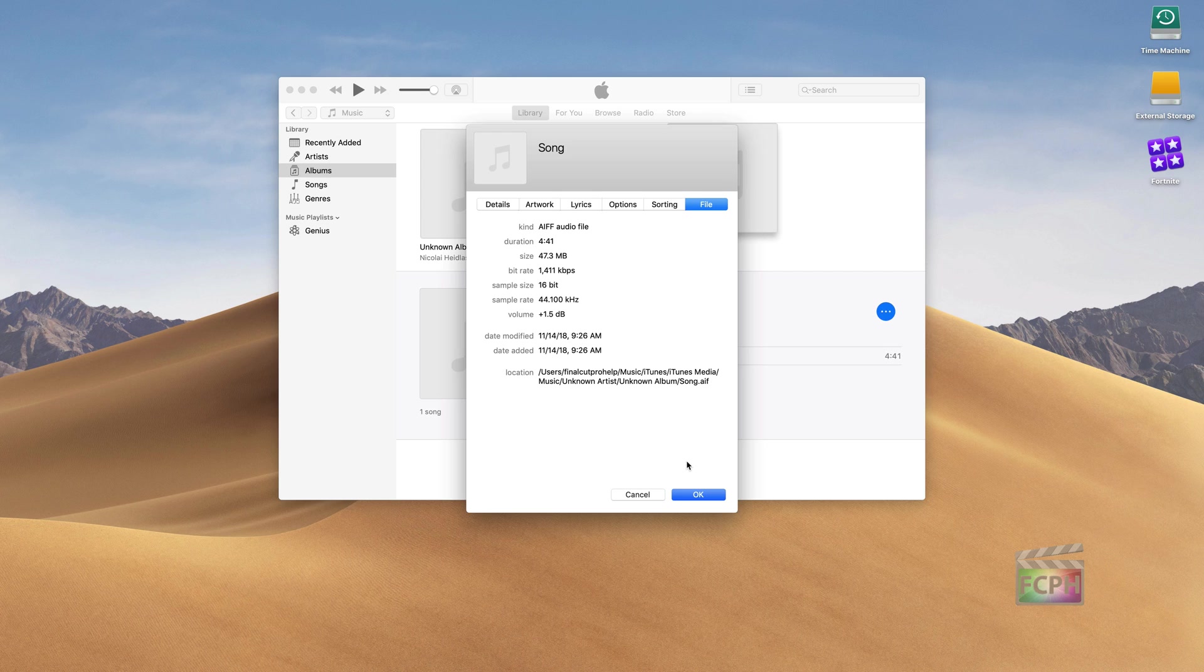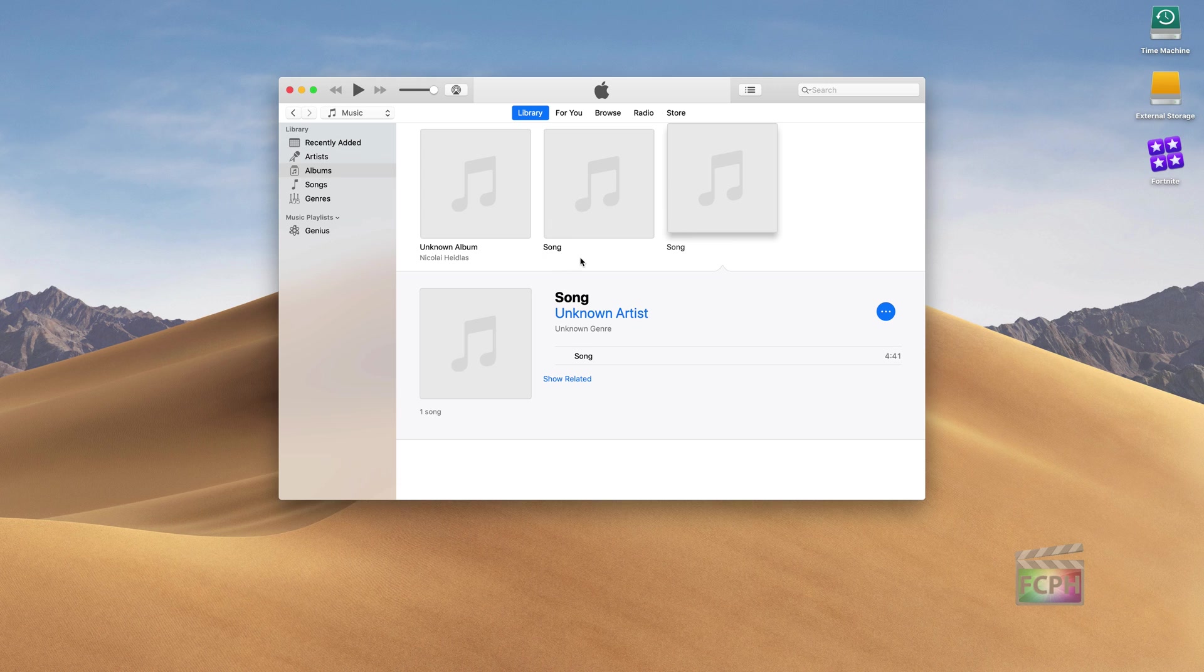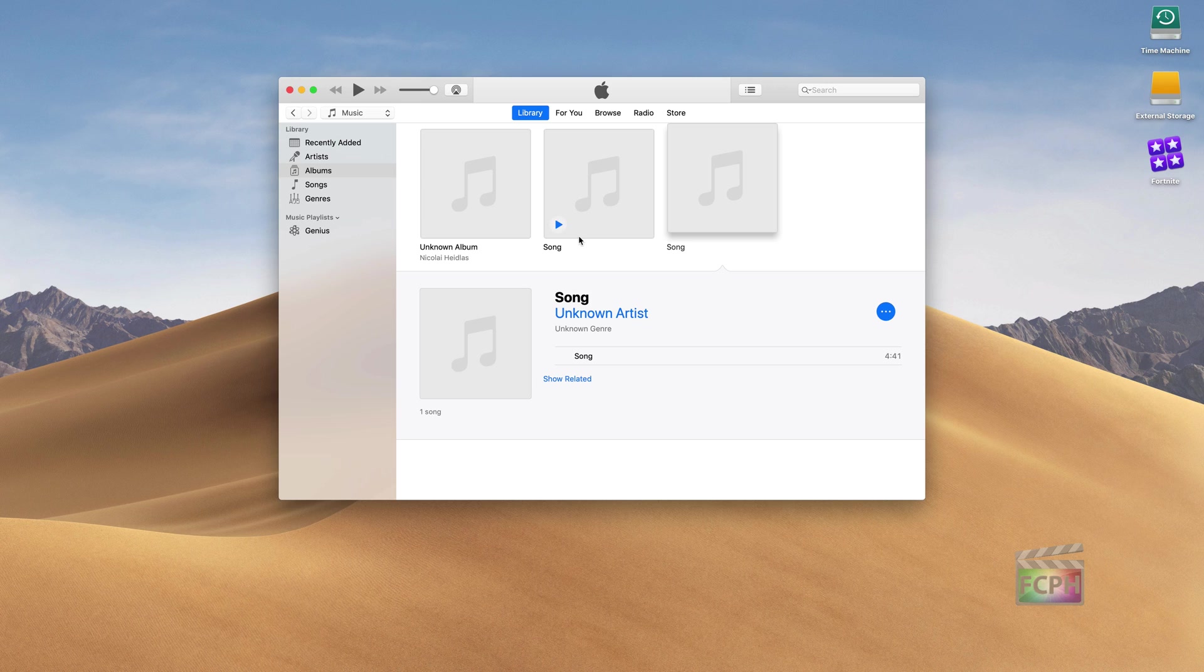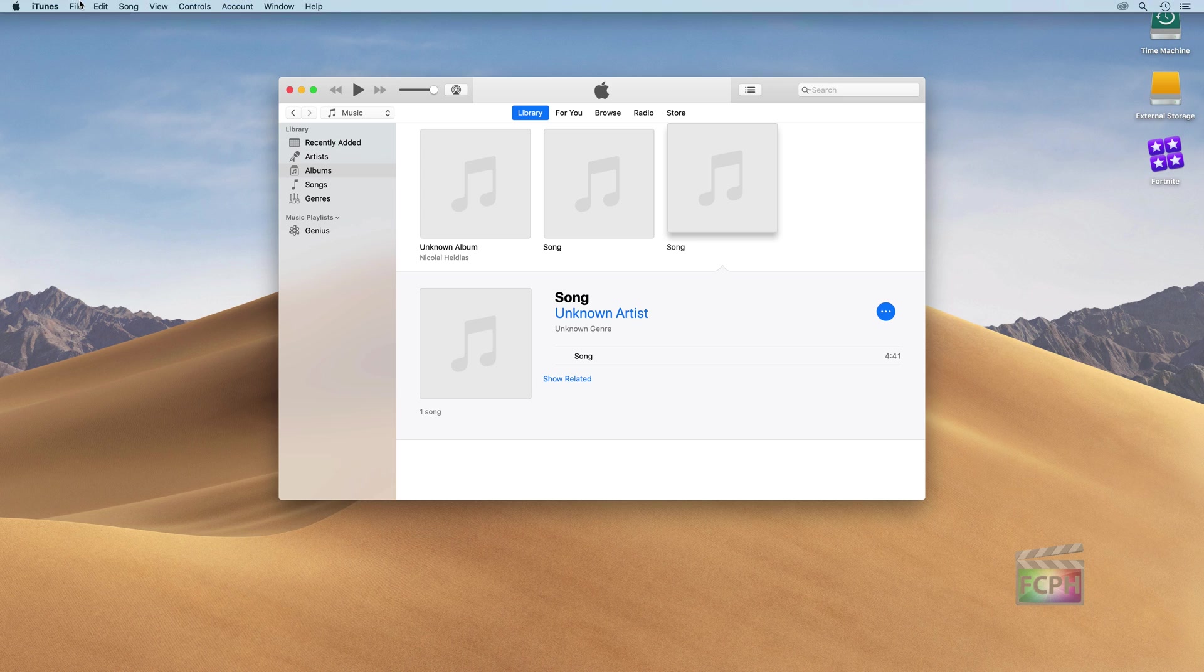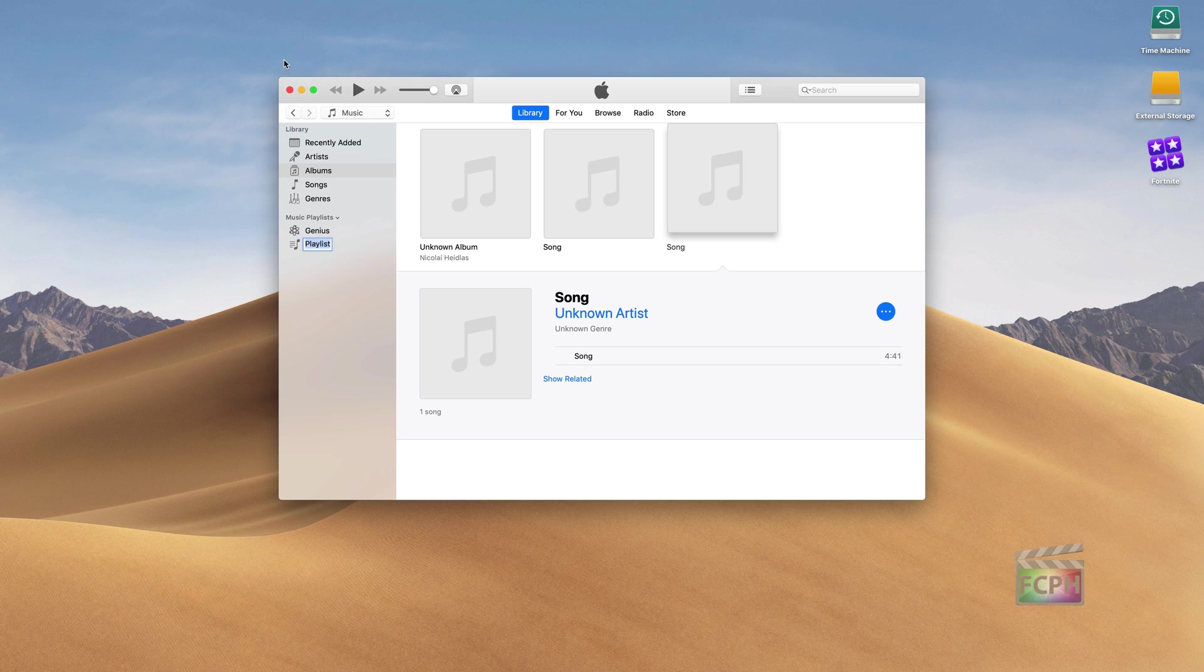So the last thing I want to show here in iTunes before we switch back to Final Cut is these two songs are identical. I just called them song. But if they were a specific song with the album artwork and everything else, they would look identical. And that can make it a little difficult in Final Cut to determine which one is the correct format. So what I usually do is create a new playlist for those songs. We can go up to File, New Playlist, and I'm just going to call it Final Cut.